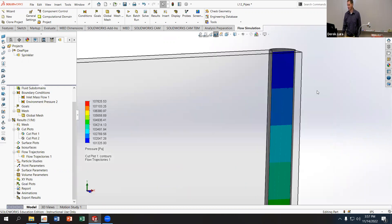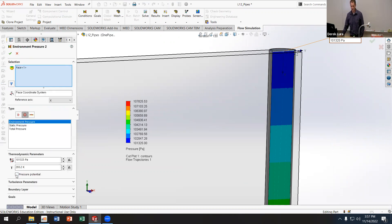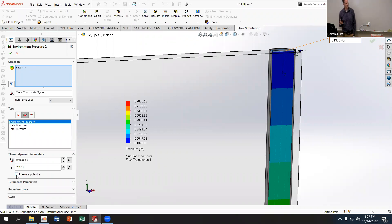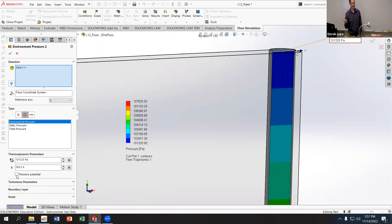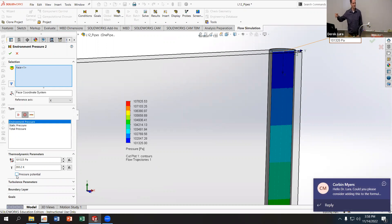To clarify the Pressure Potential option on the environmental pressure boundary condition: it represents total energy in the fluid at any given point, combining height, velocity, and static pressure together. When it was checked, I was holding total pressure potential constant rather than just atmospheric pressure. To get just static pressure at the outlet, you need to uncheck that option.